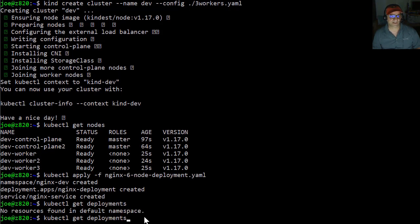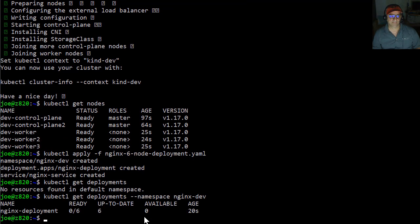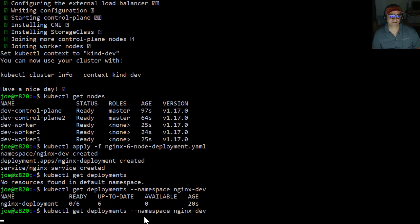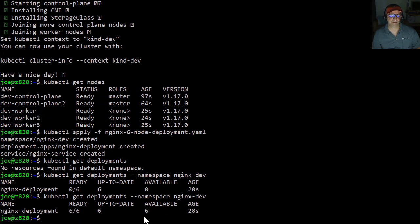So let's do this. So we can see none of them are ready yet. And so they are still in the process of deploying. Oh, and now they're all ready.